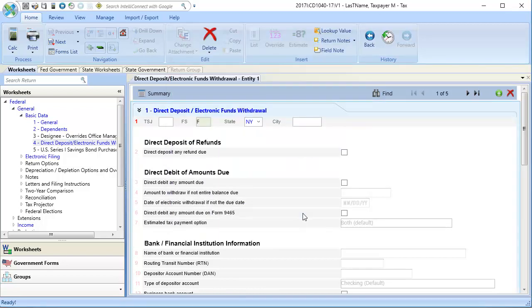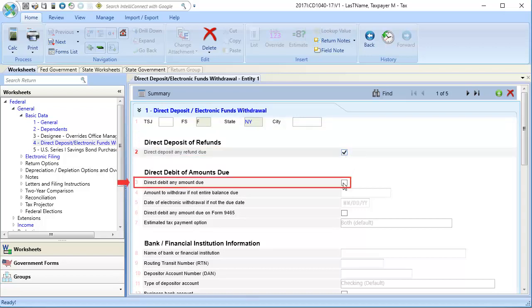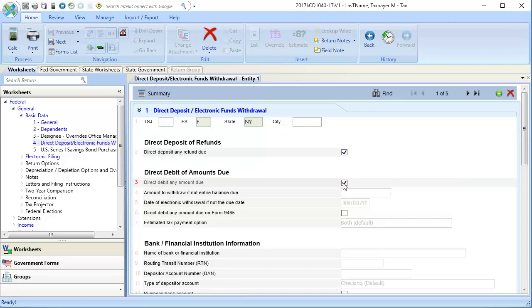Next, select the Line 2 checkbox to deposit refunds, or select the Line 3 checkbox to debit any amount due. In Lines 4 through 7, enter information as needed, and then scroll down.